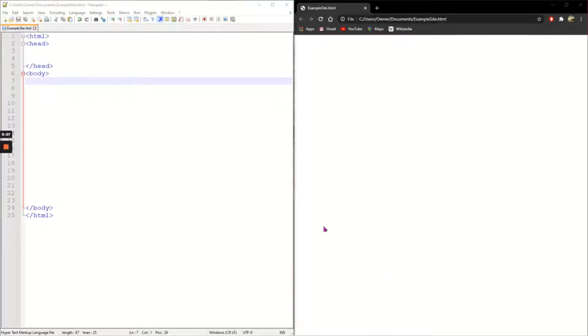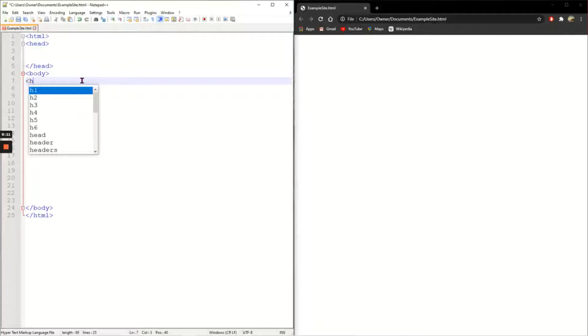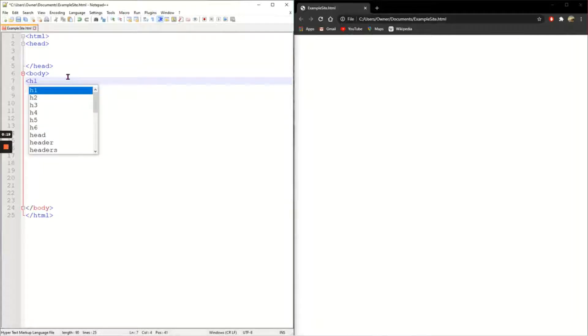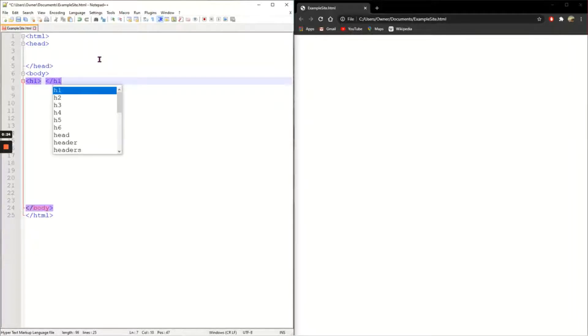So I'm going to start with a large heading. The heading tag is H and then you can see that I have a number of different headings I can use. H1 is the largest, H6 is the smallest. So I'm going to write my heading between the H1 tags.